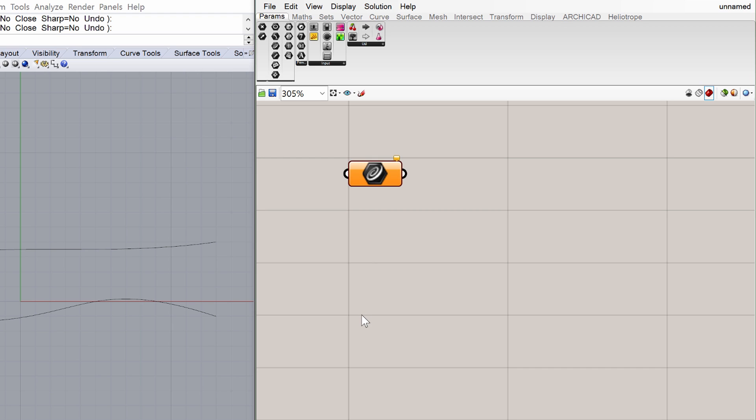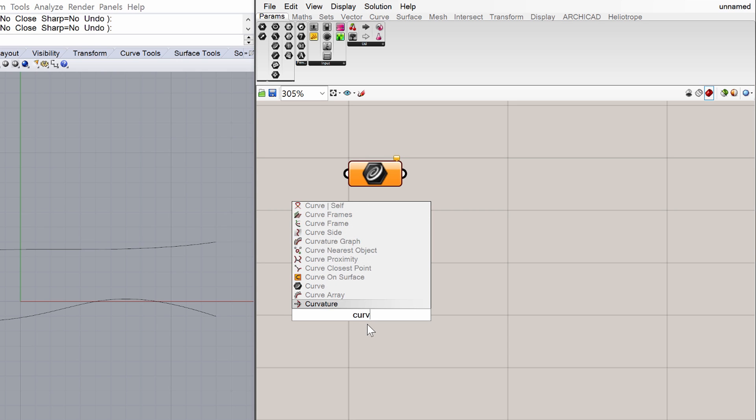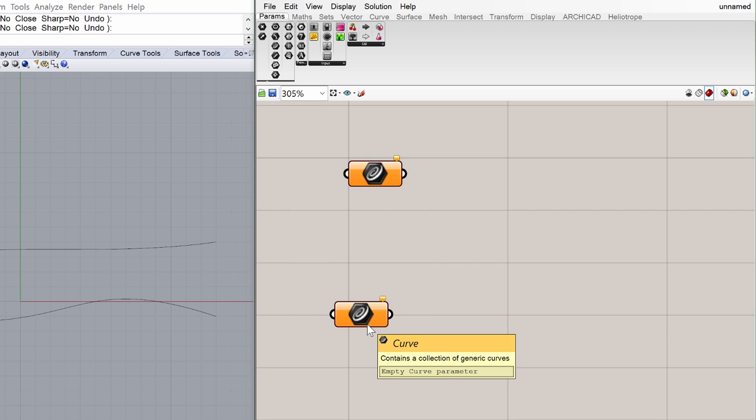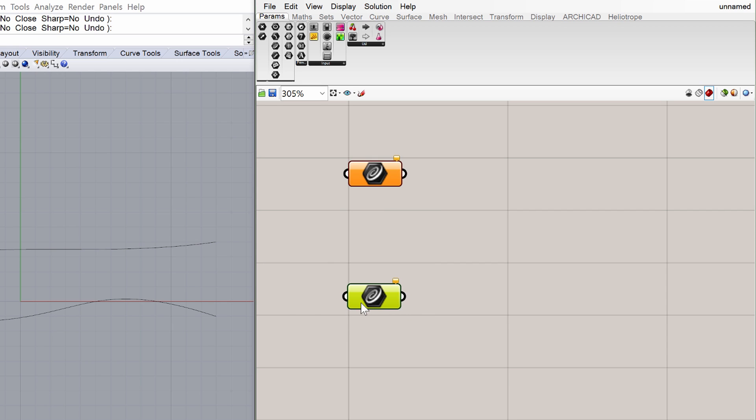Double-click on the Grasshopper canvas, and type your search keyword into the appearing search box. In this case we can type Curve into the search box, and choose the parameter from the available options. Please place the second curve component by typing Curve into the appearing search box. So now we have two curve components on the Grasshopper canvas.